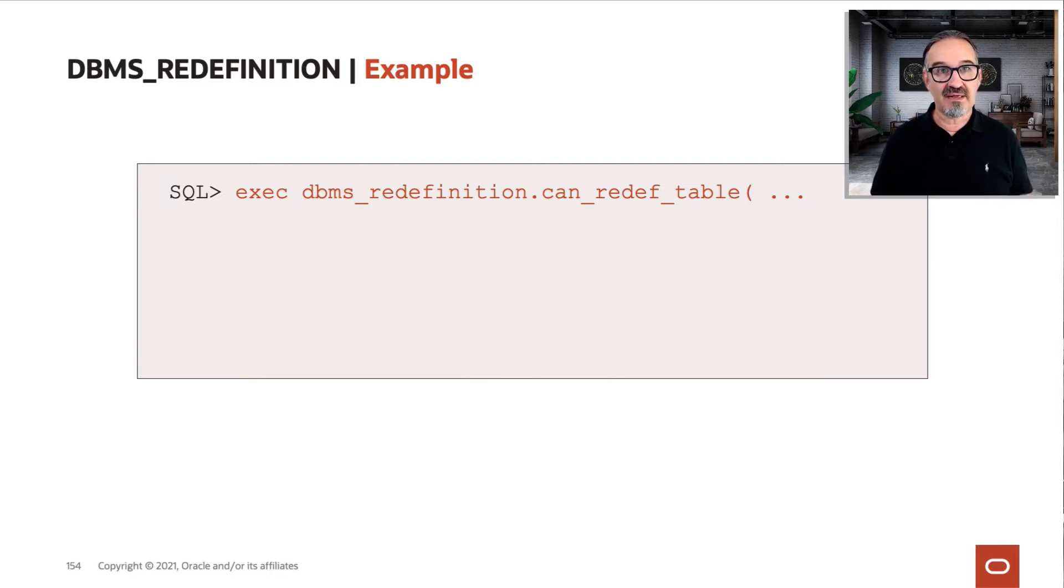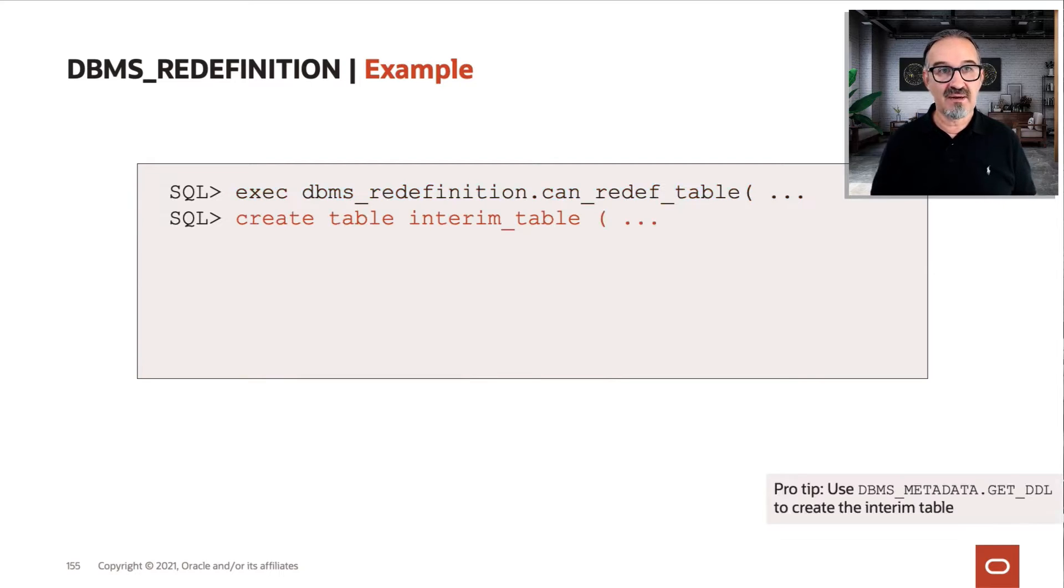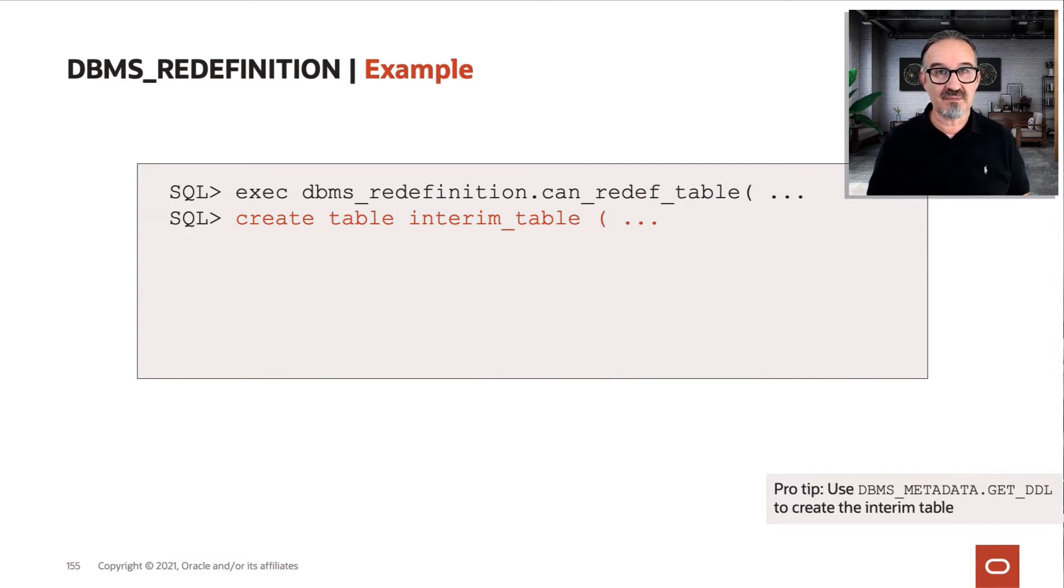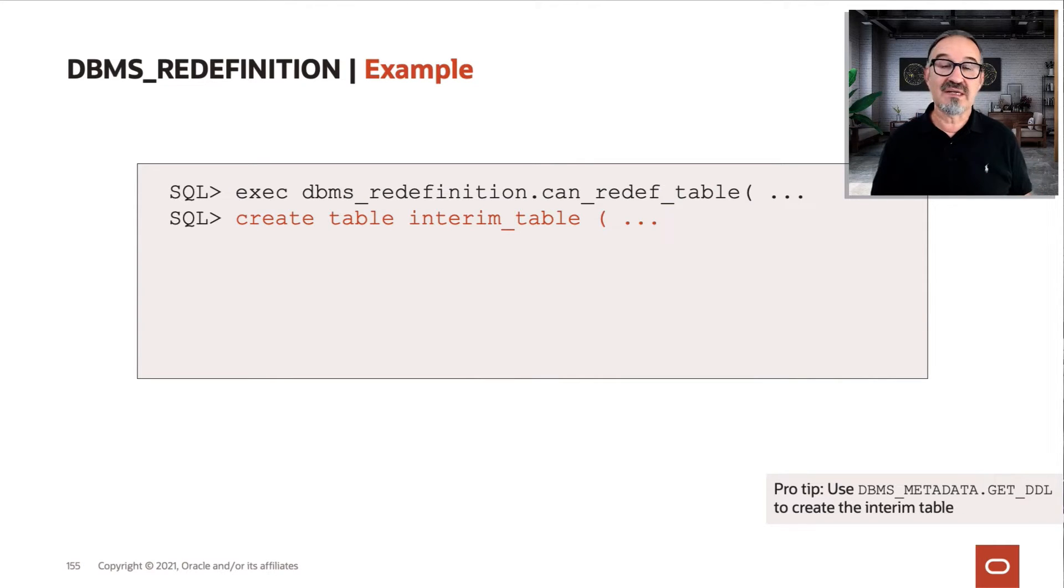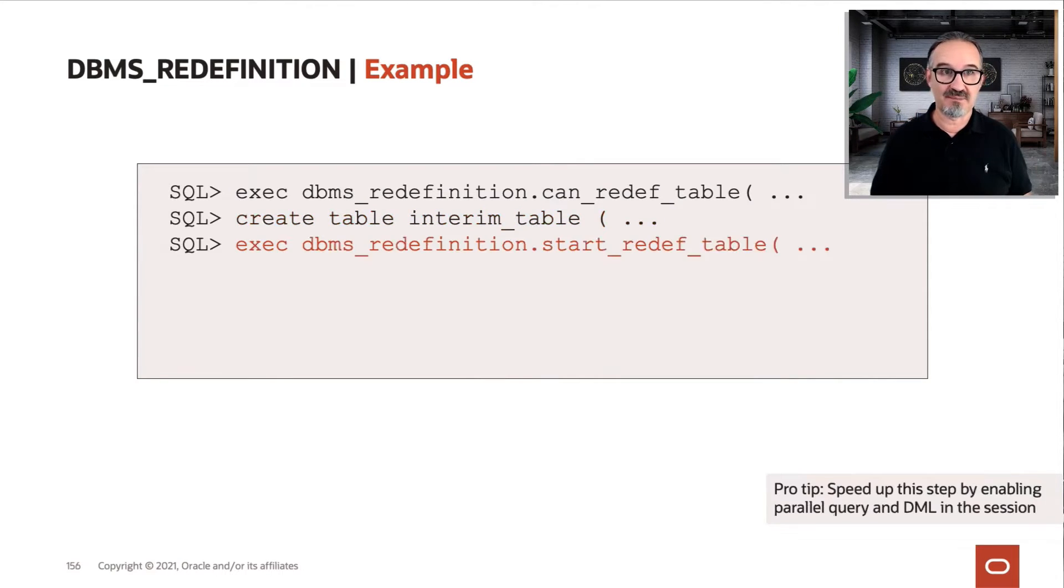If you can, then you create the interim table. The interim table is very important in this case, so you need extra storage while you do that.